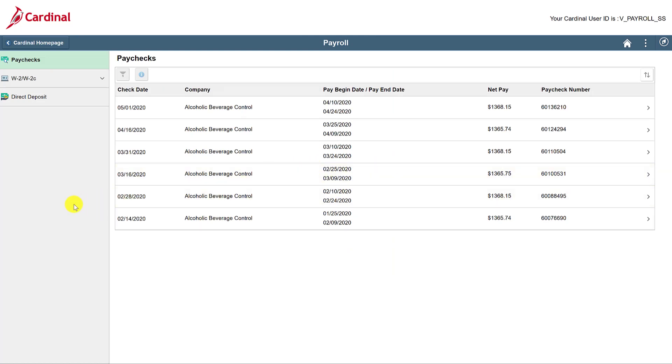Check out the video on direct deposit to learn more. To view a specific paycheck, simply find it on your list and click on it. It will open as a PDF document to view and print.